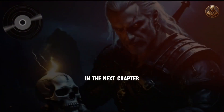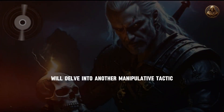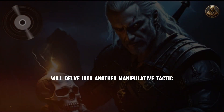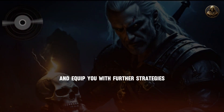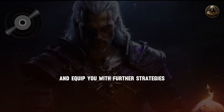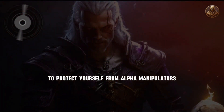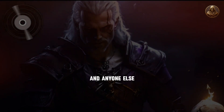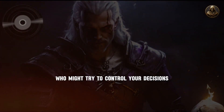In the next chapter, we'll delve into another manipulative tactic and equip you with further strategies to protect yourself from alpha manipulators and anyone else who might try to control your decisions.